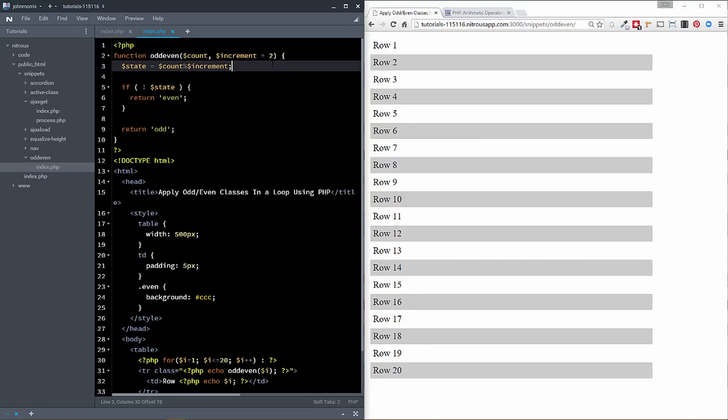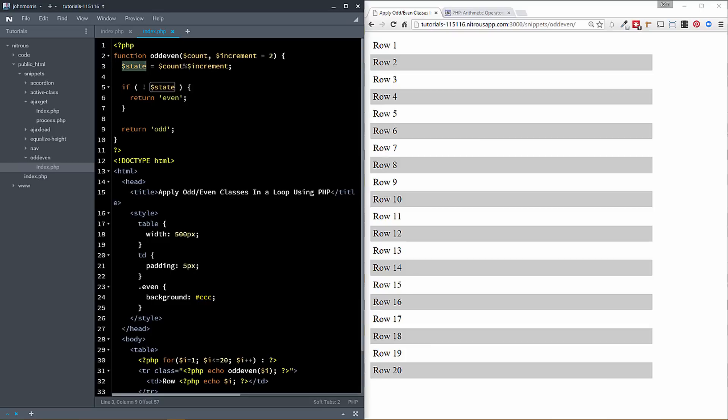Then you also see we have this increment parameter and we've set it defaulted it to two. Now I'll come back to this in a second. Once we get through this, you can actually change this and I'll show you what that does. So in order to make all of this work, what we're doing is we're essentially setting the value of state to our count, which is going to be one, two, three, four, modulus our increment.